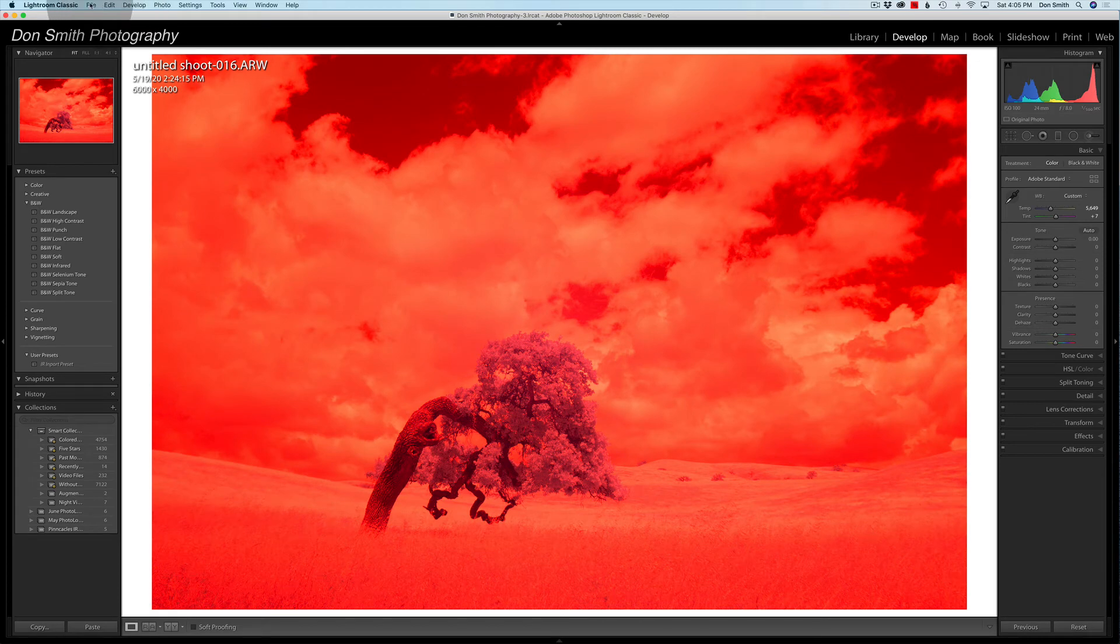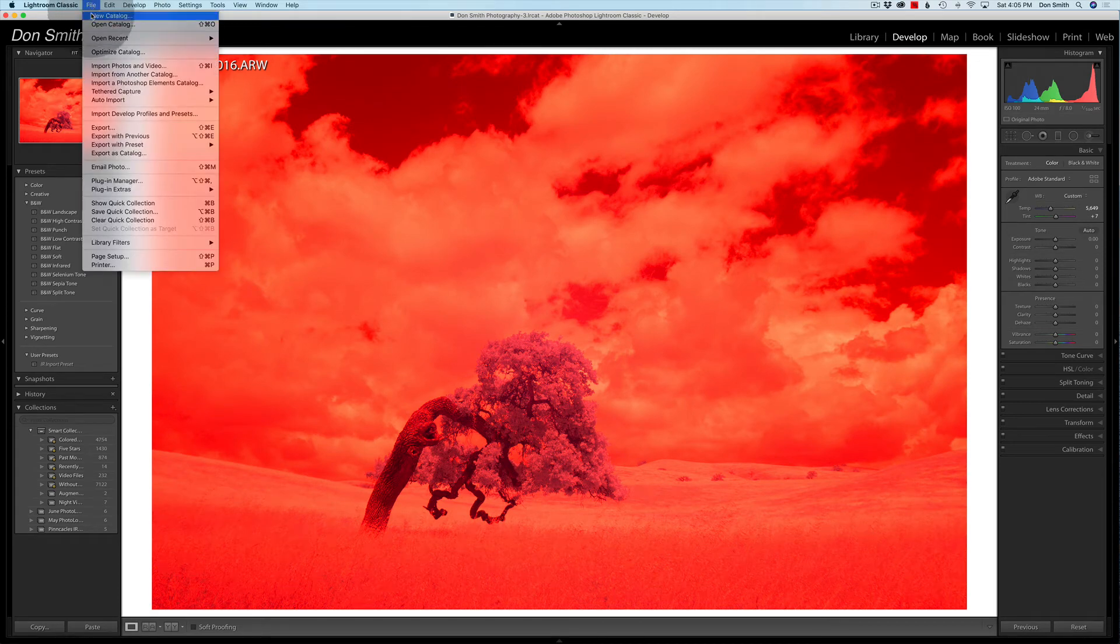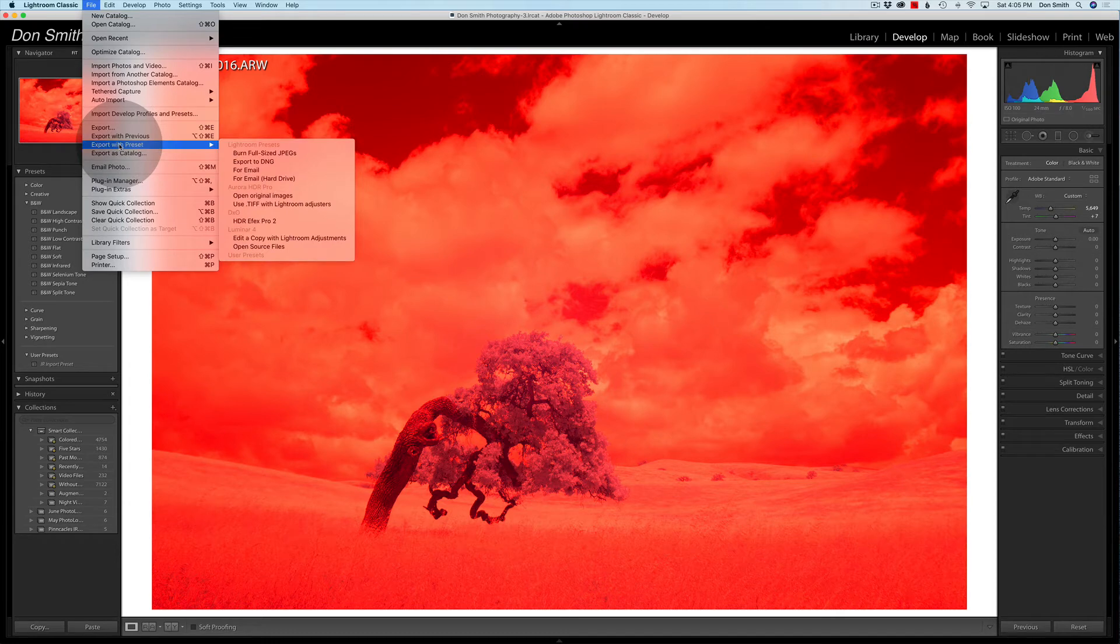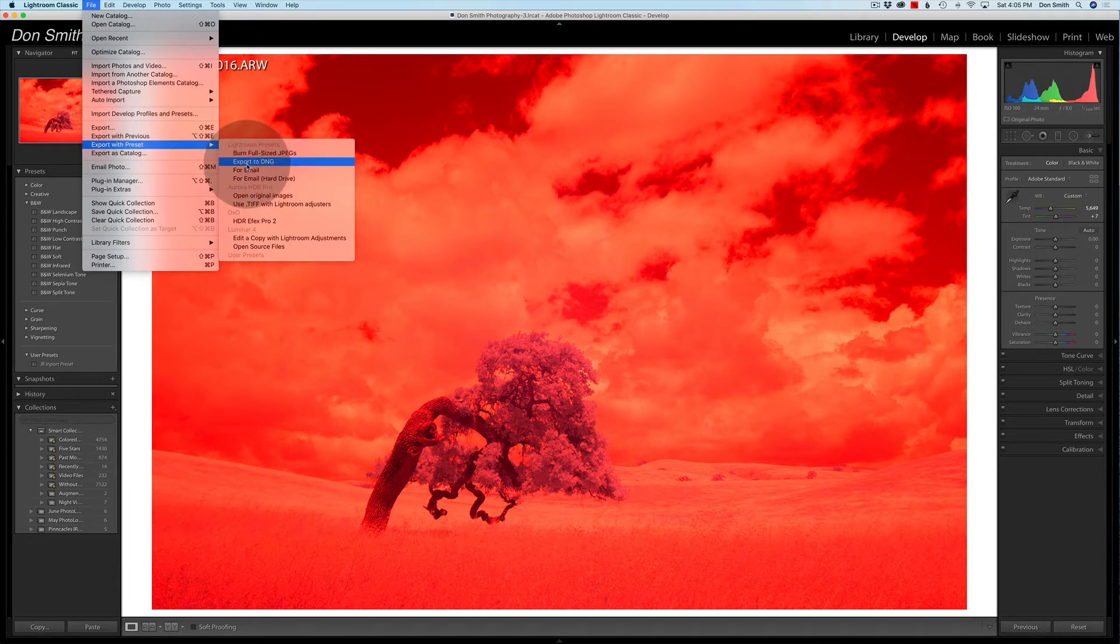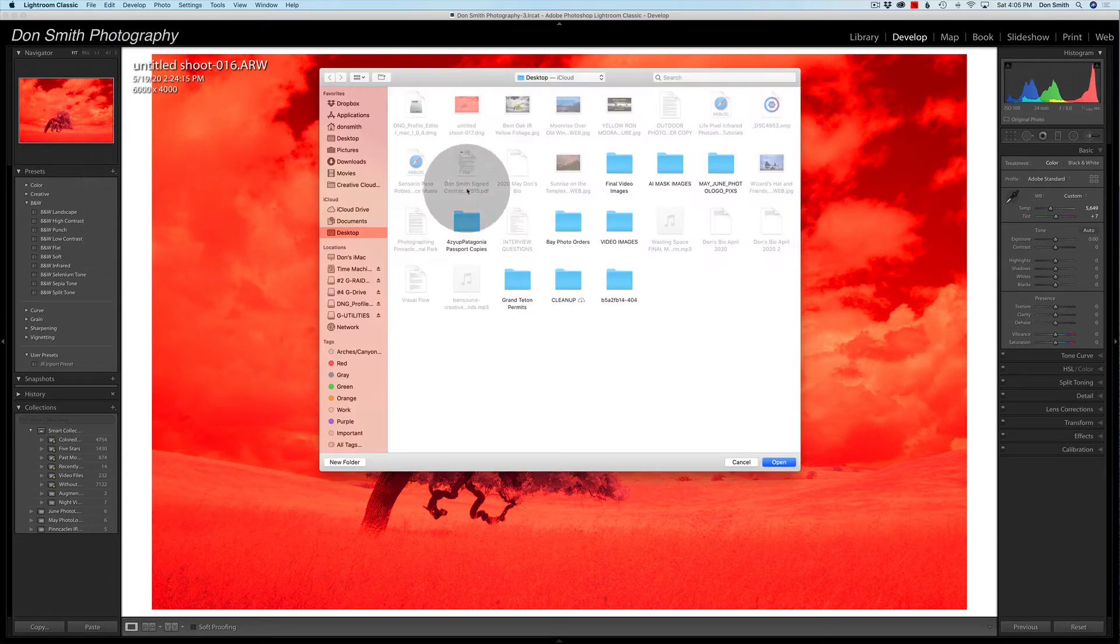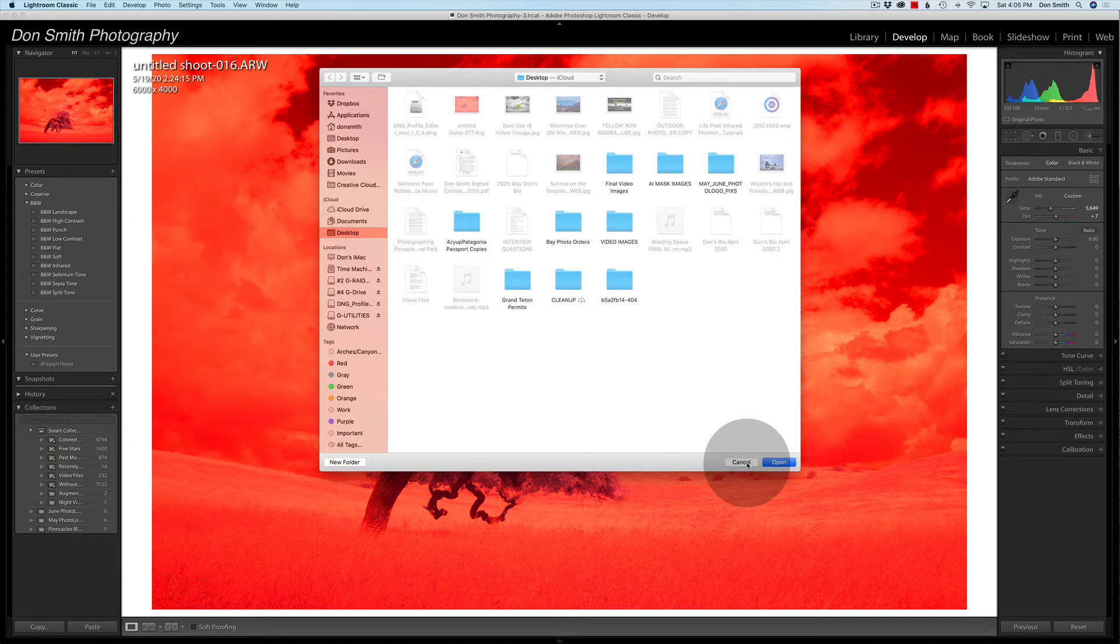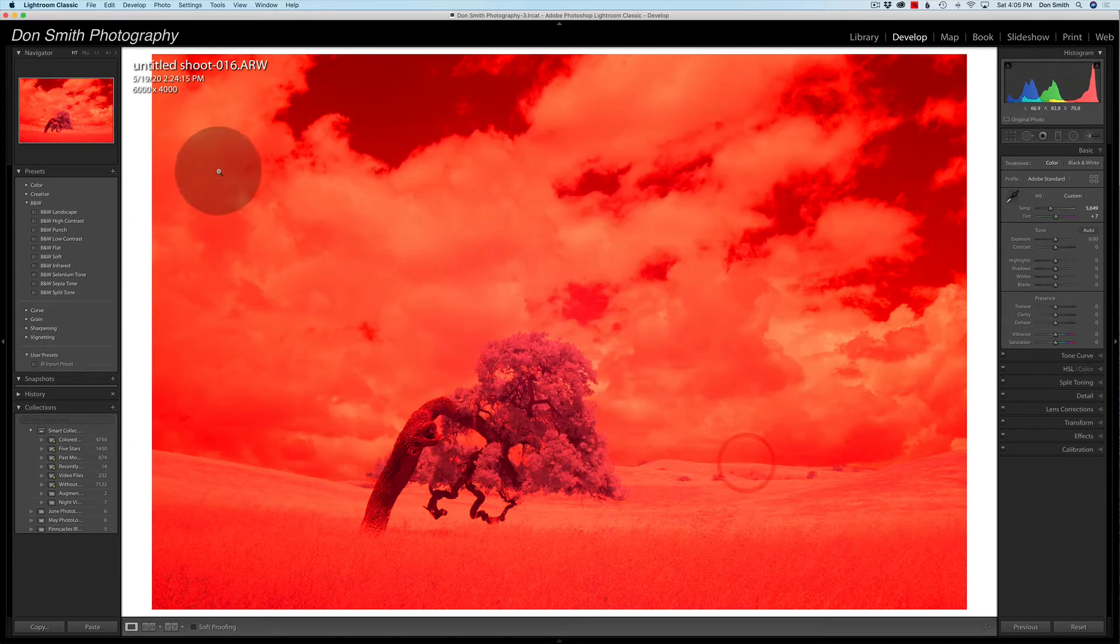You would come up to File, and you would come down here to Export with a Preset, excuse me, and you would just say Export to DNG. And when you do that, I just chose the desktop to put it on. You can put it wherever you want, and it'll export this out as a digital negative. That's step one.